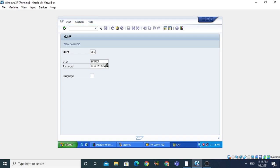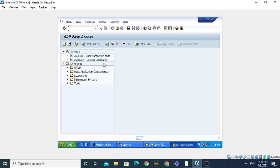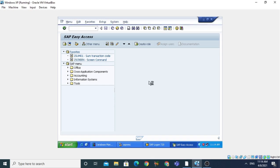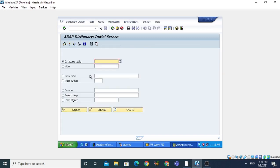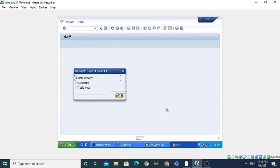Let us start with the practical program. First, we create the global structure. Step one: go to SE11 to open the ABAP dictionary for creating the global table structure type. Step two: select the data type and choose to create a new structure in the dictionary. I am writing here Z_EXAMPLE_ONE, then click the Create button. It will ask for three types: data element, structure, and table type. Select structure and click Continue.